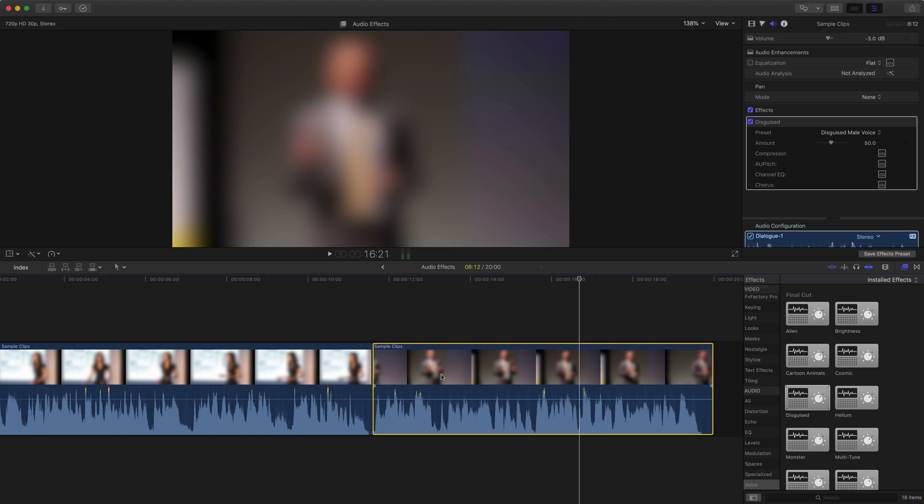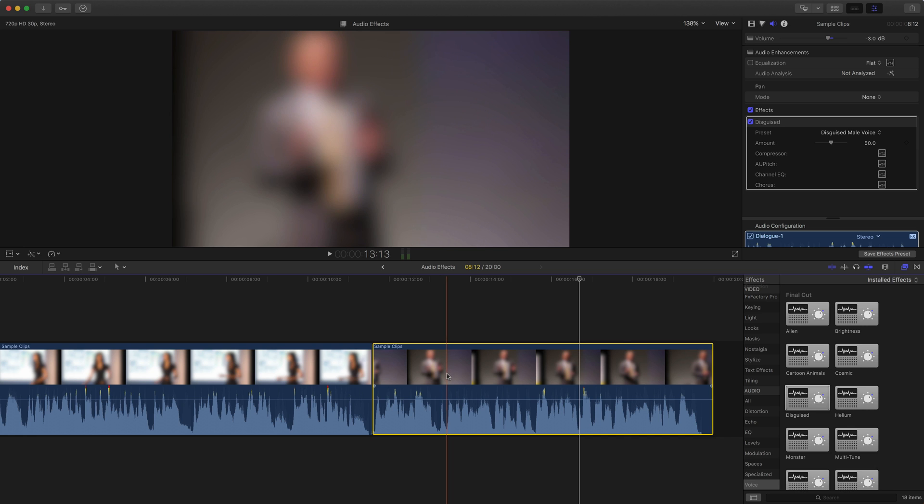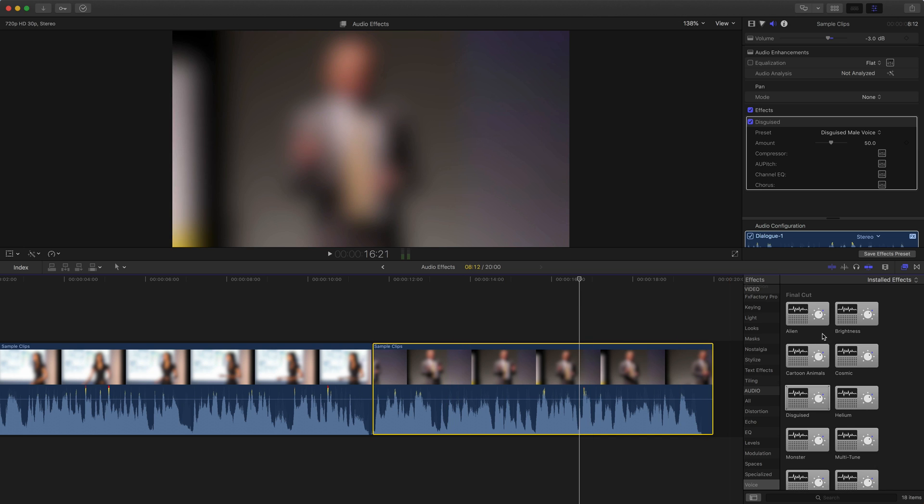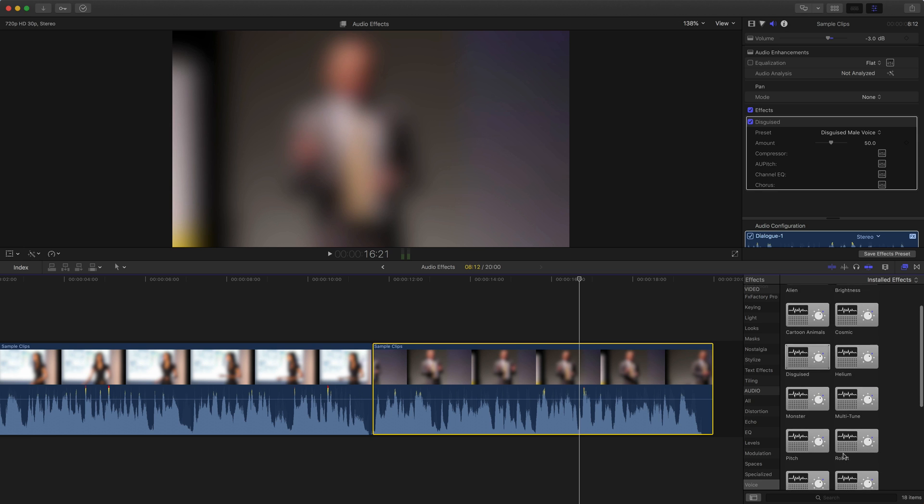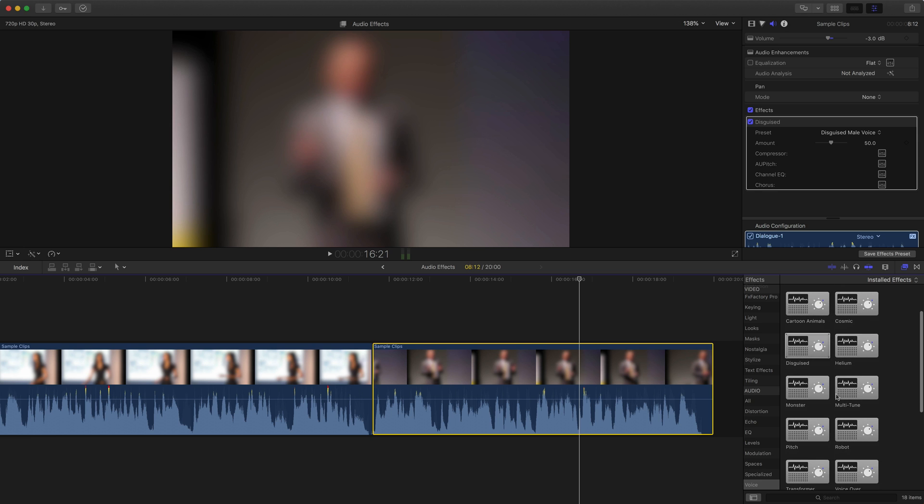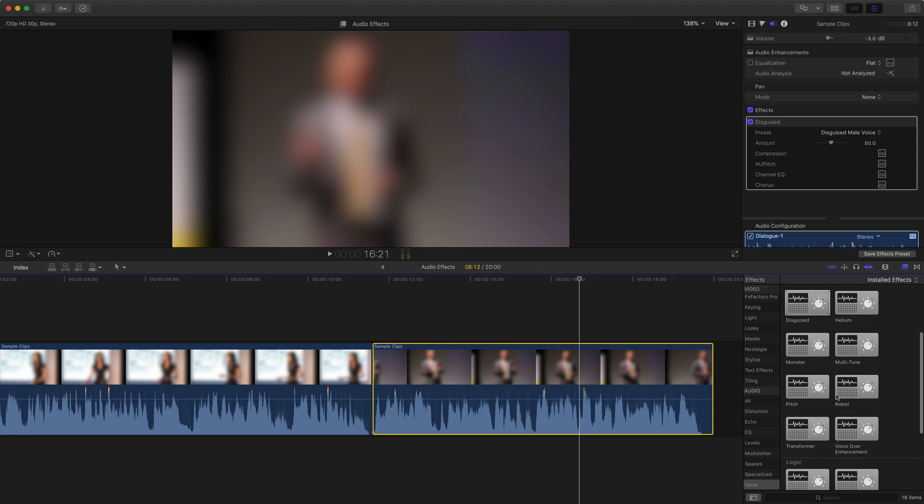This is a great way, if you need to keep someone anonymous, to disguise their voice with a built-in effect, just by dragging that onto a clip. But you can go through on your own time and adjust or try out some of these other audio effects that are in there. But really, these are some cool built-in audio filters and effects that you can use to adjust someone's voice.